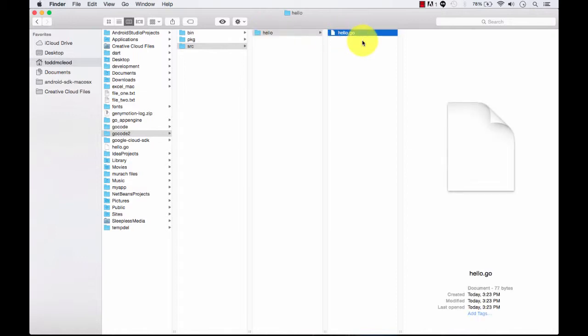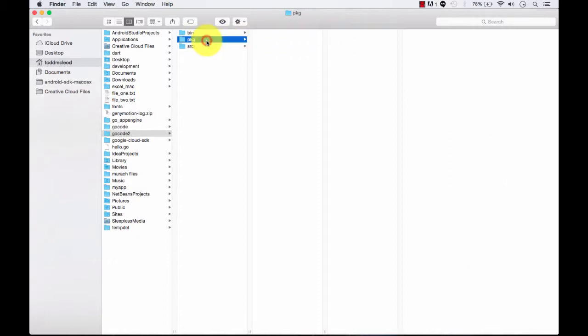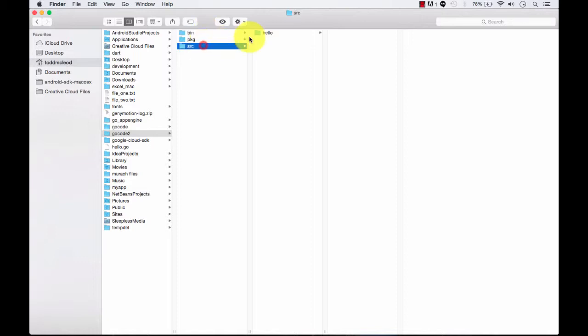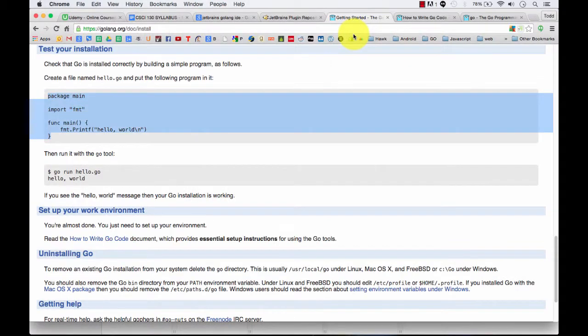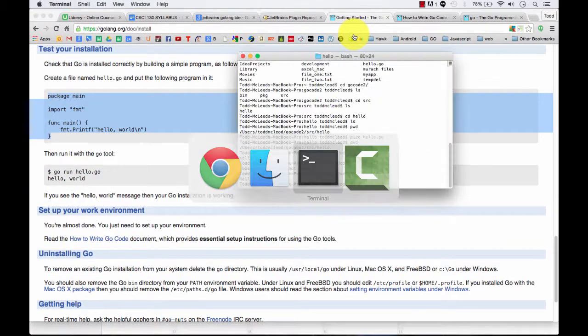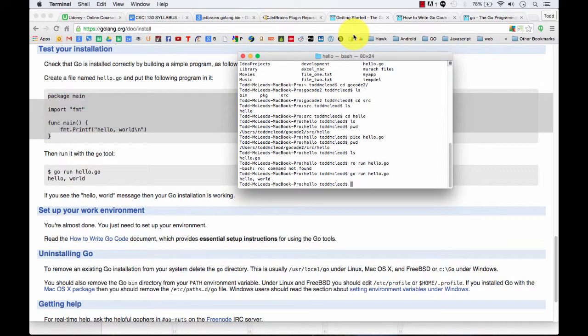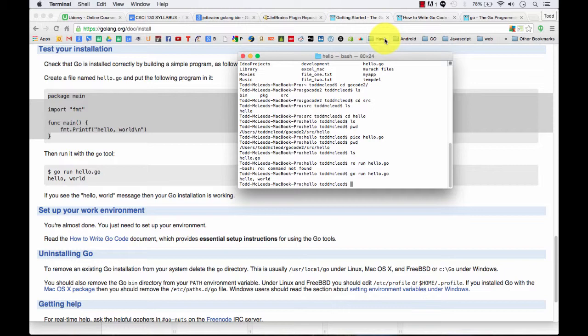So what's this entire thing about setting up the GoPath environment variable? Well, what happened when we ran this? Did it put anything into a package? No. Did it put anything into a bin? No. So let's go over and now try this at the terminal.